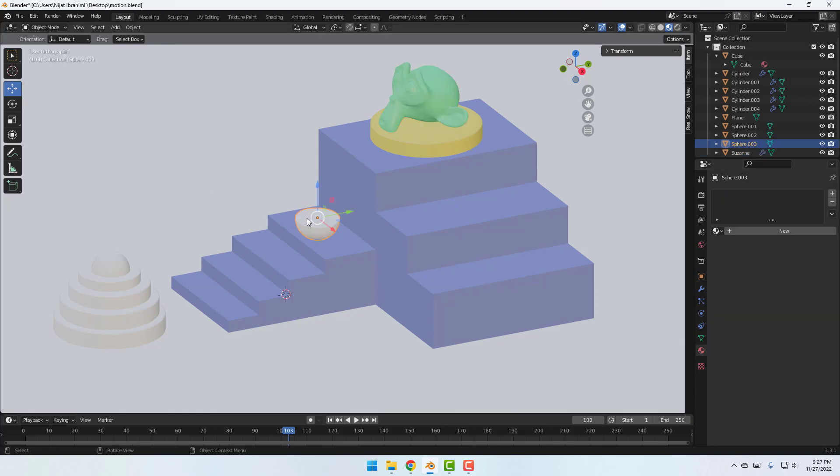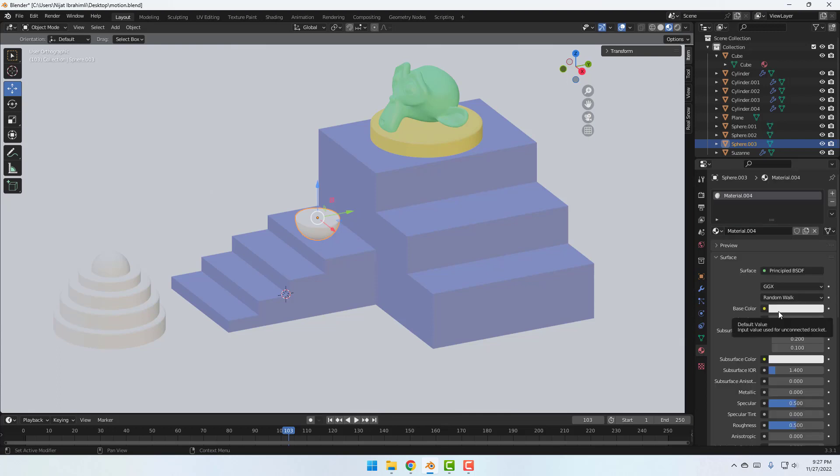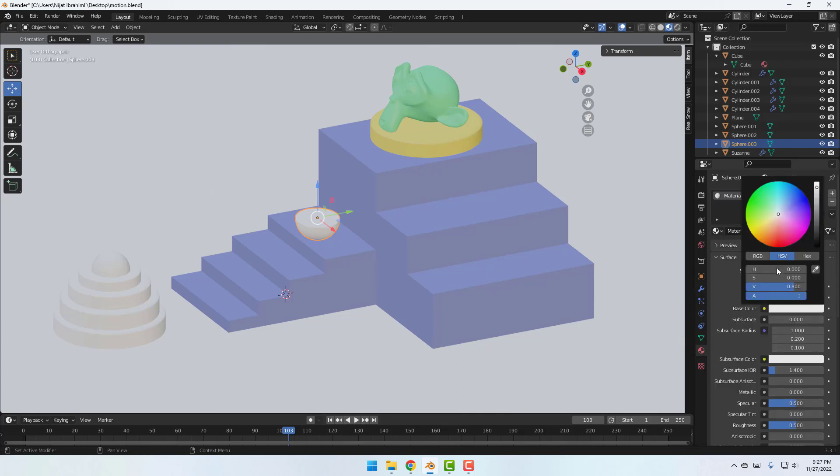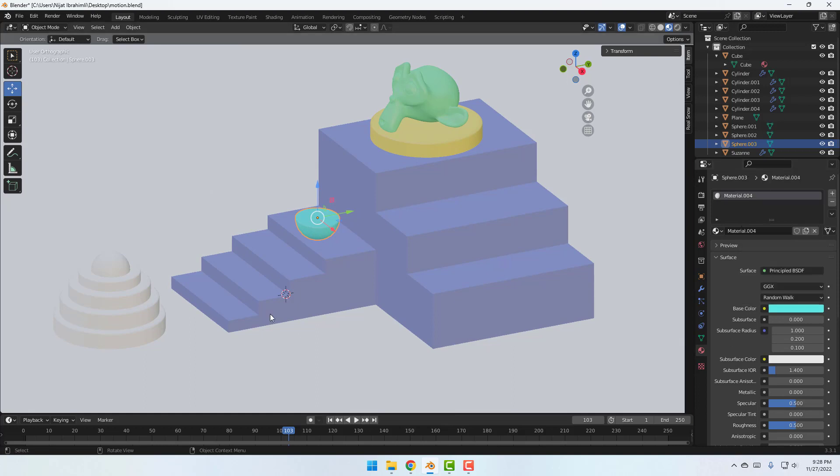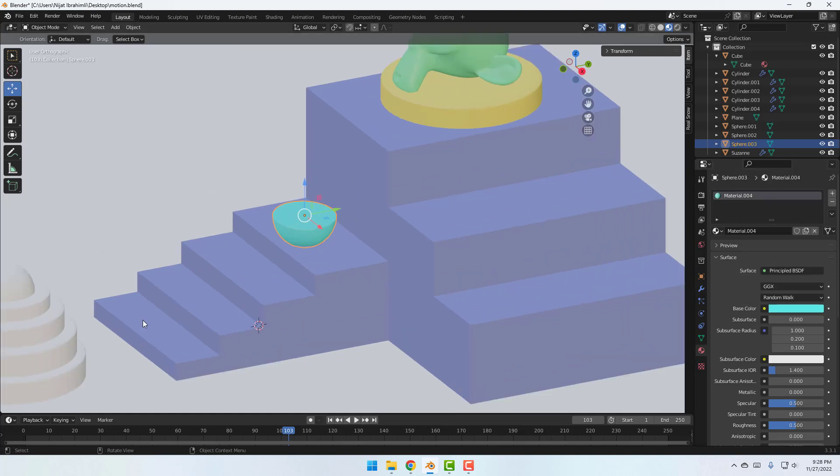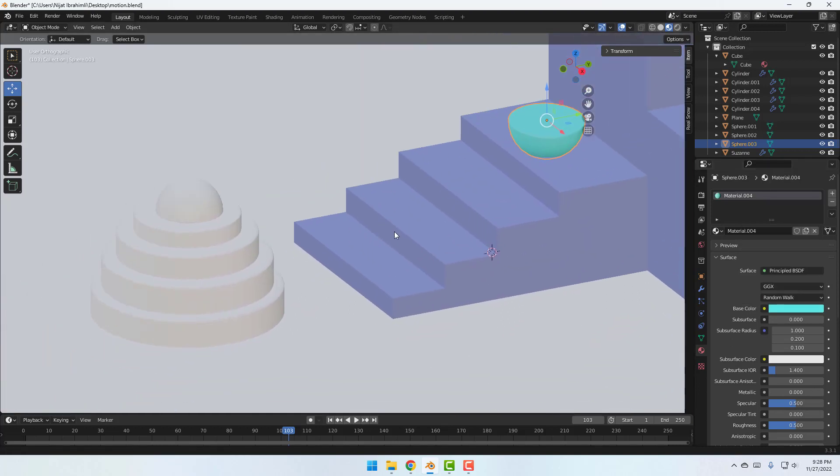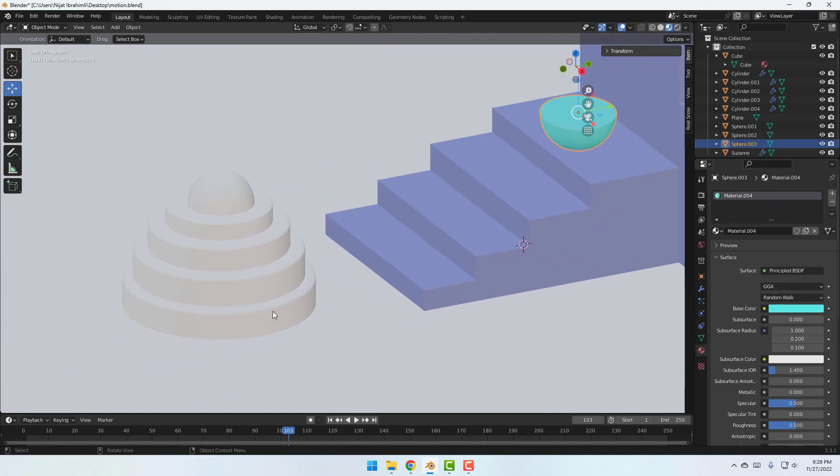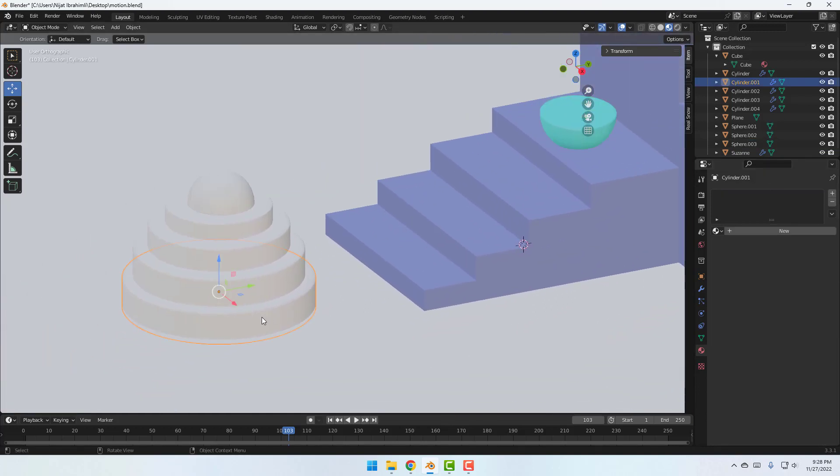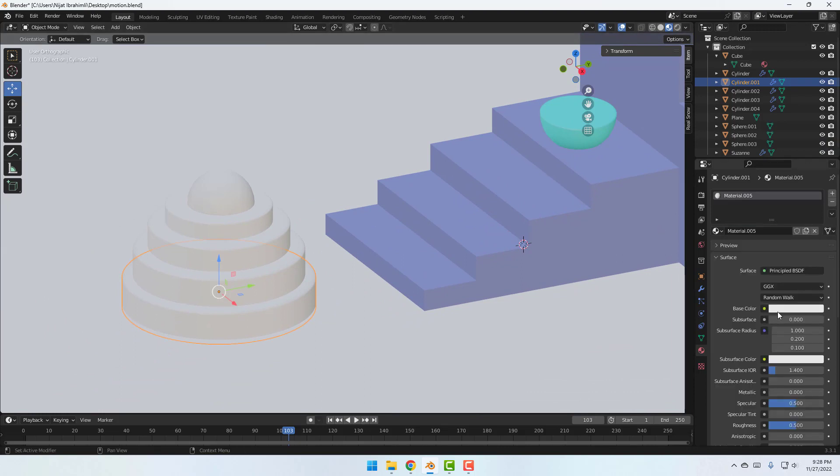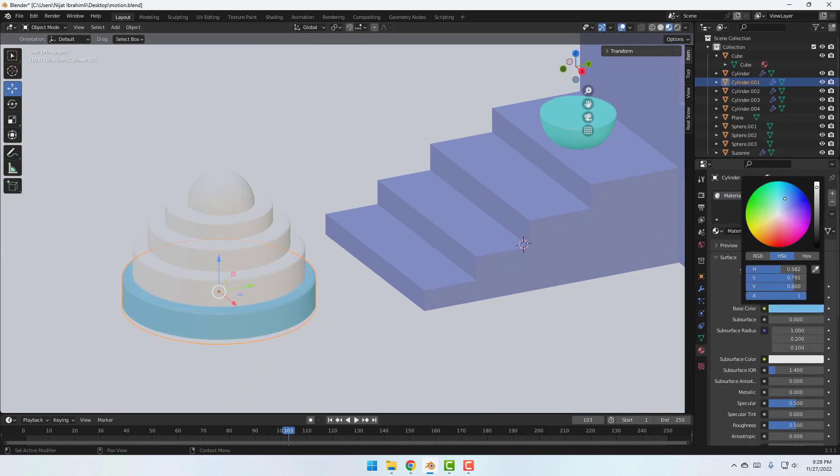Select this model and click this icon to create again new material. Go to click new, change again base color. Blue, blue, blue. And let's zoom to here. Select these cylinders. Again create new material, change color to cyan.